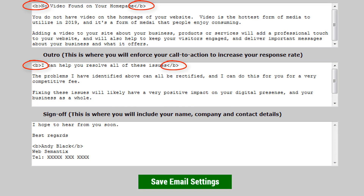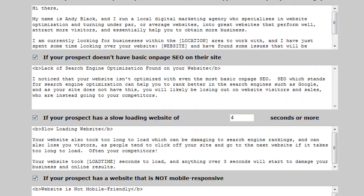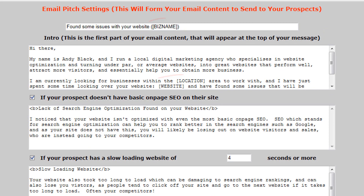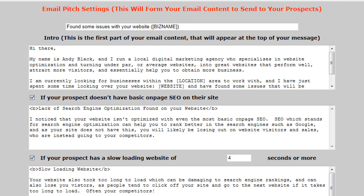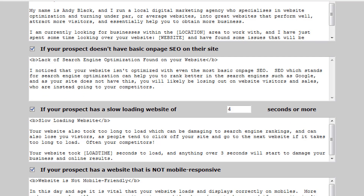We can include HTML if we would like to style specific words or sentences. We can even include a number of different tags that the software will use to automatically include specific information relating to the business in question. This is great for including their business name within our subject line, or referencing their location or telephone number within our email content, to make it appear that our email has been hand-typed and is personal to them. If there are any services that we do not offer, then we can simply disable them within our settings so that they will not be included within our prospect's email.